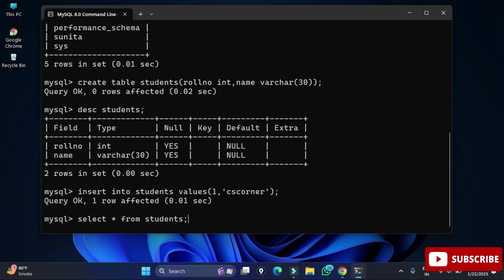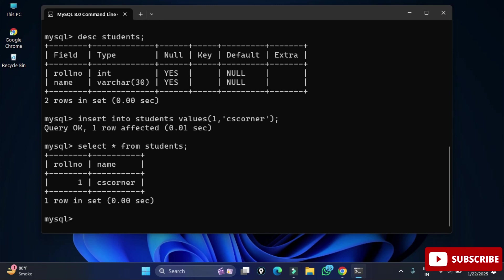To display the records, write: SELECT * FROM students; — and you can see your record has been added. This is how you download, install MySQL Server, and use it through the Command Line Client.